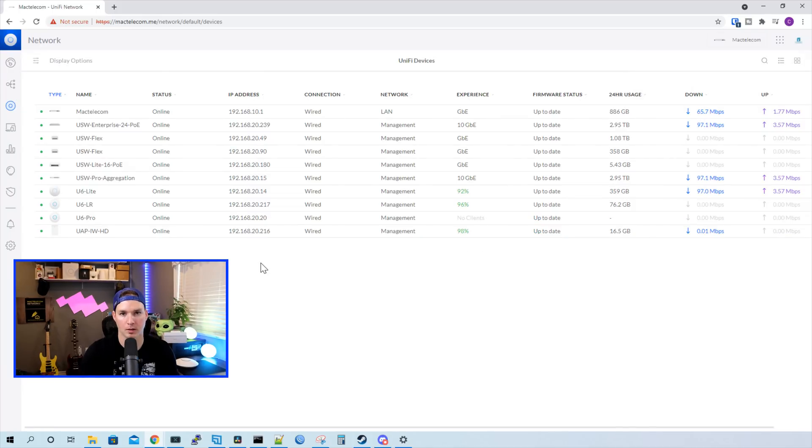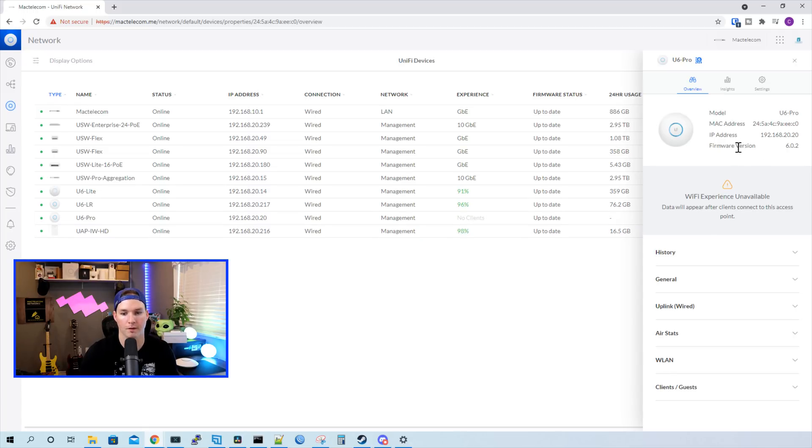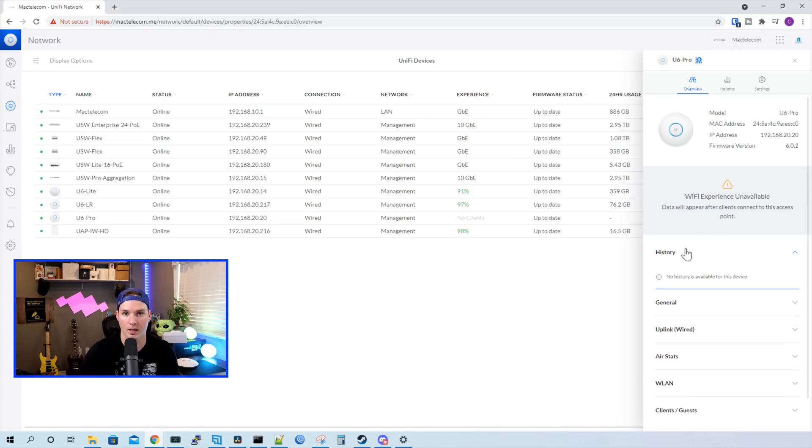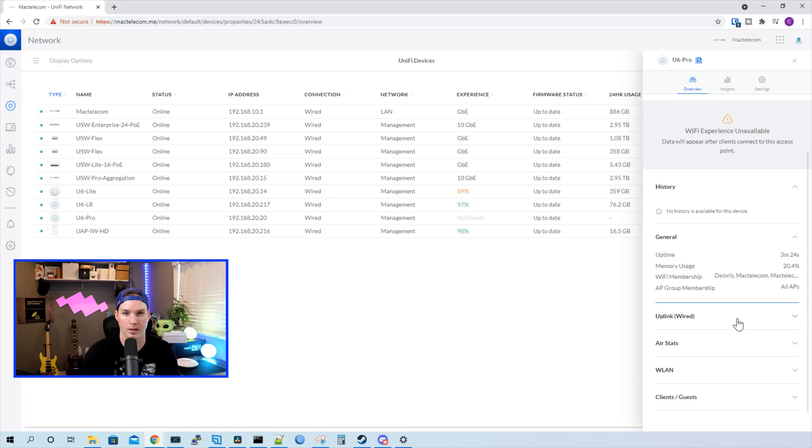The firmware update has been completed. Let's see some of the settings of the U6 Pro. So right at the top, we could see our model. We could see the Mac address. We could see the IP address and then the firmware version that it's currently running. We'd see our Wi-Fi experience, which it's not available right now as nothing is connected to it. We'd see the history, which also there is no history as no clients have connected. Under general, we could see the uptime, memory usage, and then the Wi-Fi memberships. We could also see the AP group membership that this is a part of. And it's a part of the all AP group.